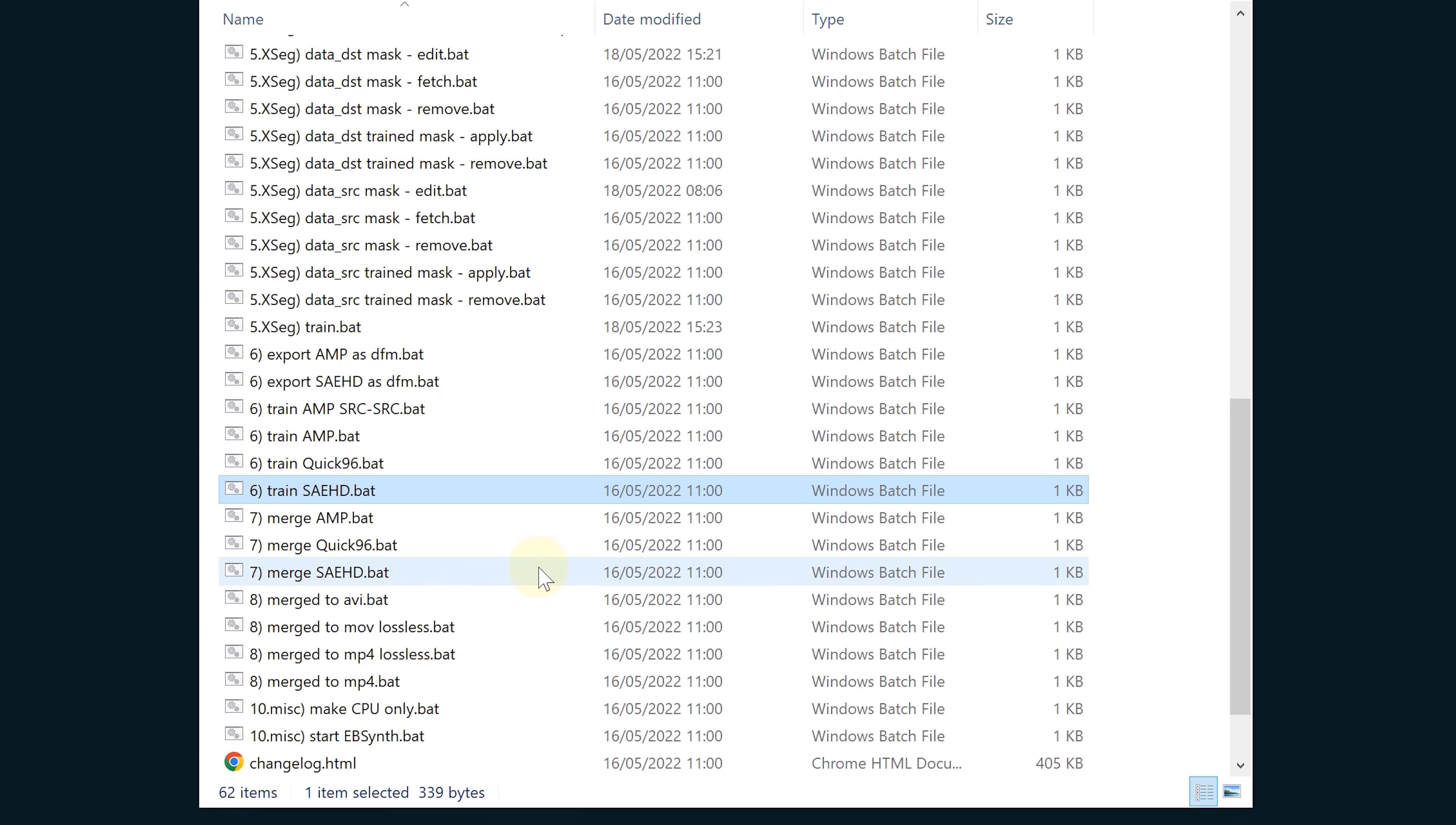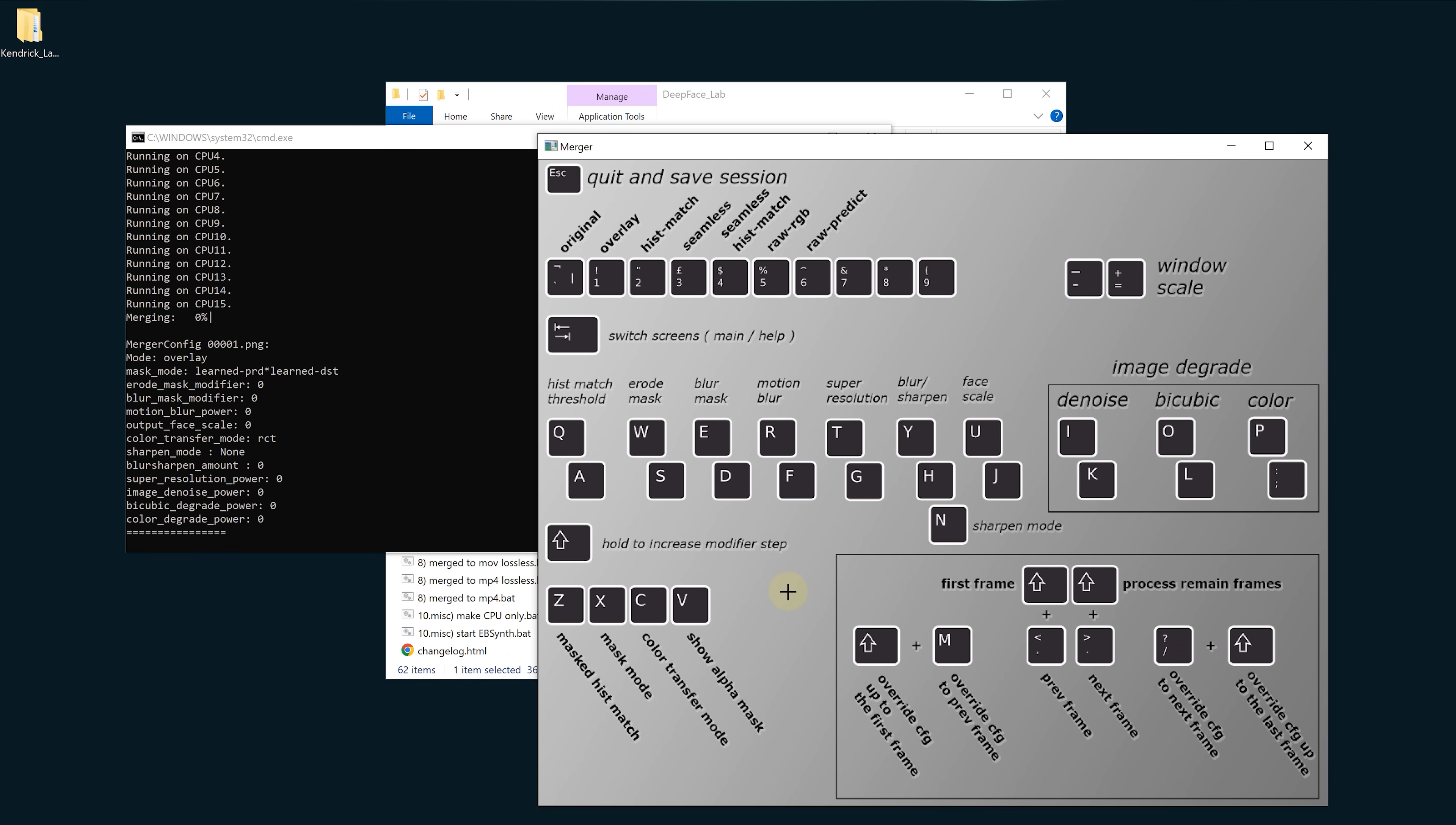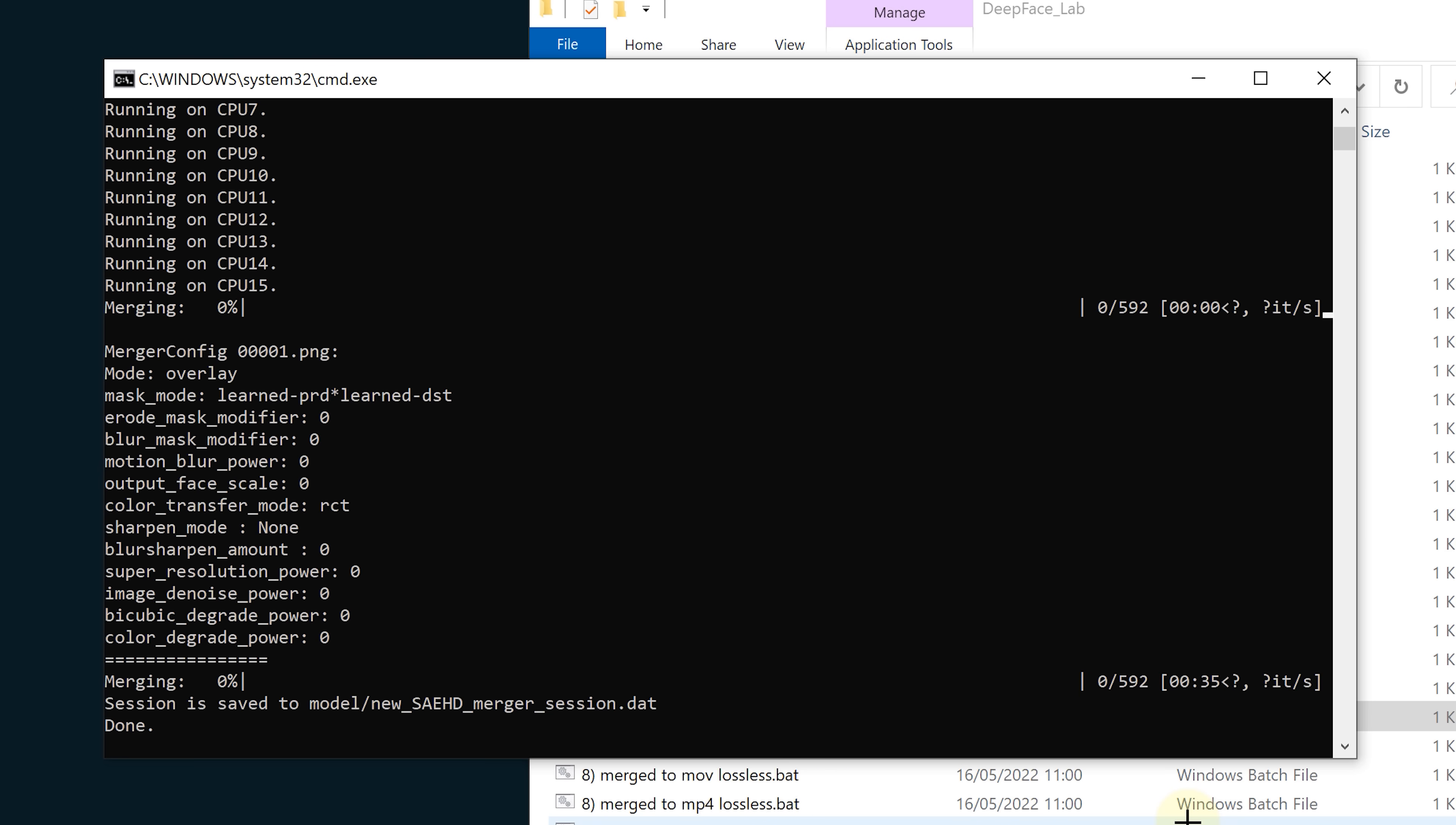When you think it's been running long enough press enter to close it. Next up it's time to merge. Pick the same merge method as you use for the training method, so in our case we pick 7 merge SAE HD. Here is where you can choose if you want to do the final adjustments in DeepFace Lab or to bring it over to After Effects. If you want to make those adjustments in here, just press enter until it asks for the interactive merger. Here we say yes and press enter until the UI pops up. We can use this UI to change things related to the mask and the skin colors in real time.